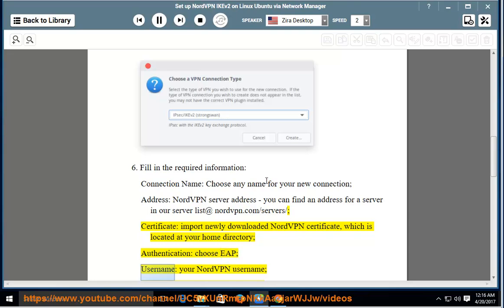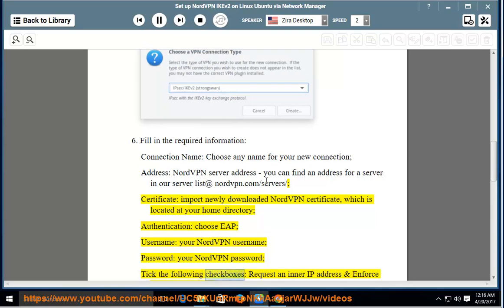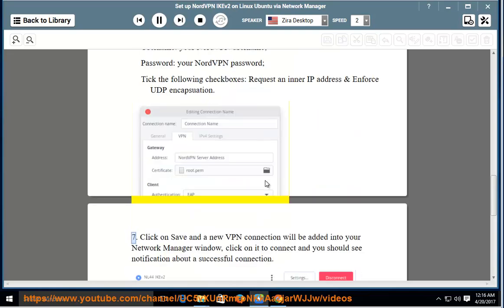Username: enter your NordVPN username. Password: enter your NordVPN password. Tick the following checkboxes: request an inner IP address and enforce UDP encapsulation.